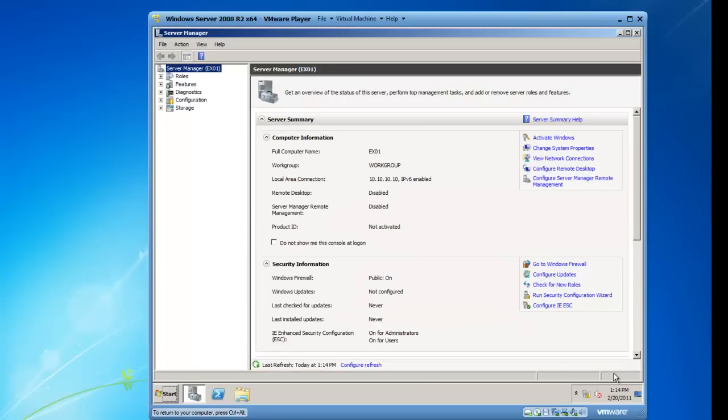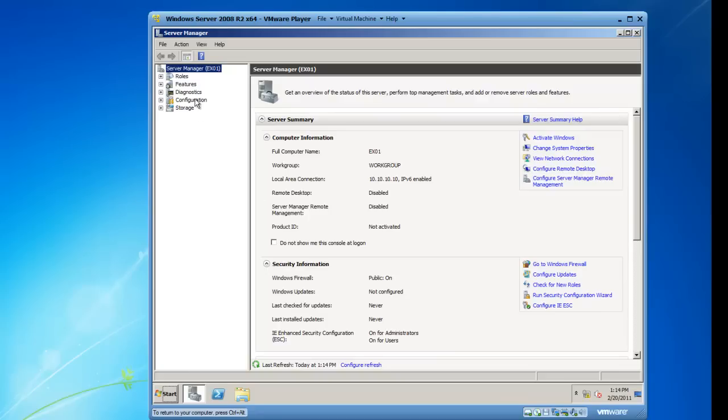That's gone now. So the next thing to launch is server manager and on server manager, I can review pretty much the same information plus there's additional information here such as roles and features where I could add the active directory directory services role to my 2008 R2 server if I'd like or other roles.